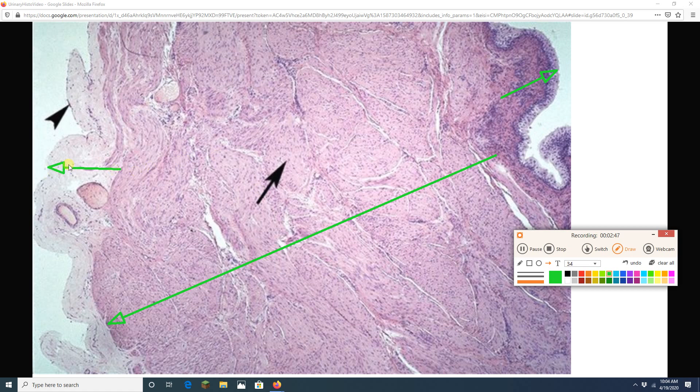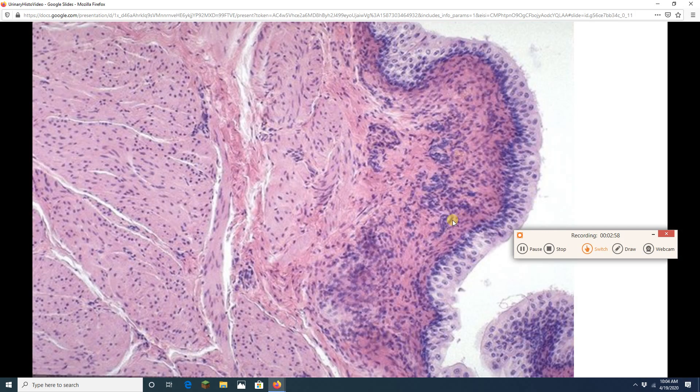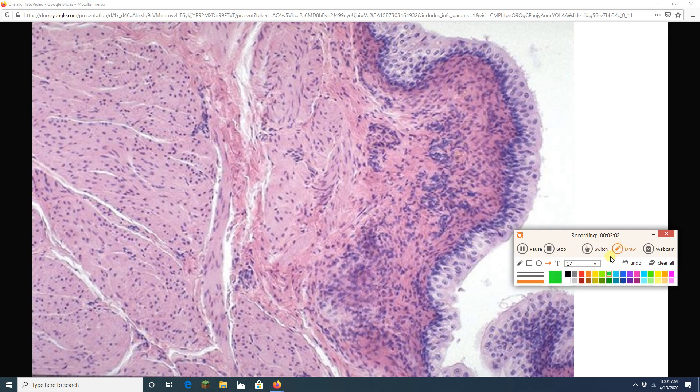And over here I got my adventitia. Remember an adventitia is an anchor that attaches an organ to other neighboring organs. All right. Done with that. Boom. Let's zip on through. Here I have a beautiful mucosa. There are several things I can see.